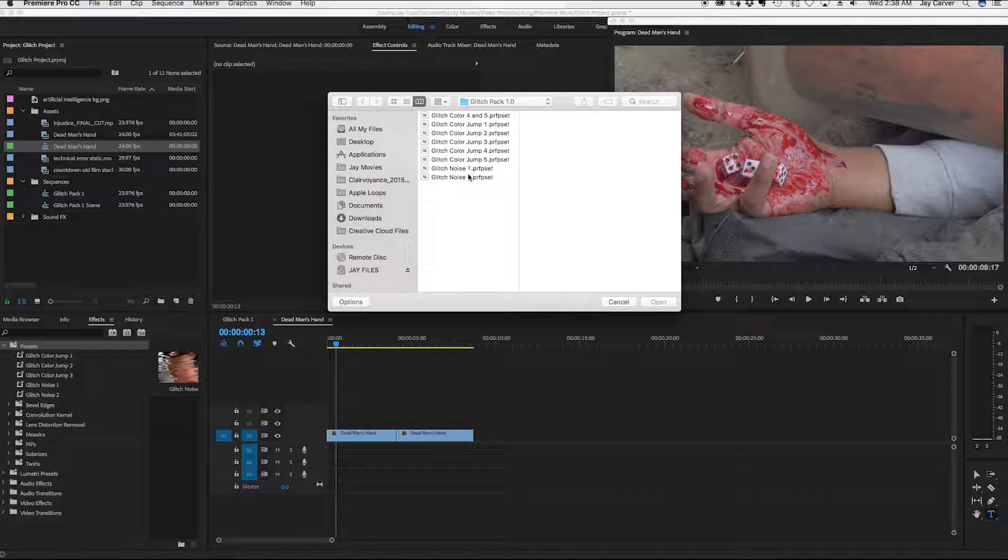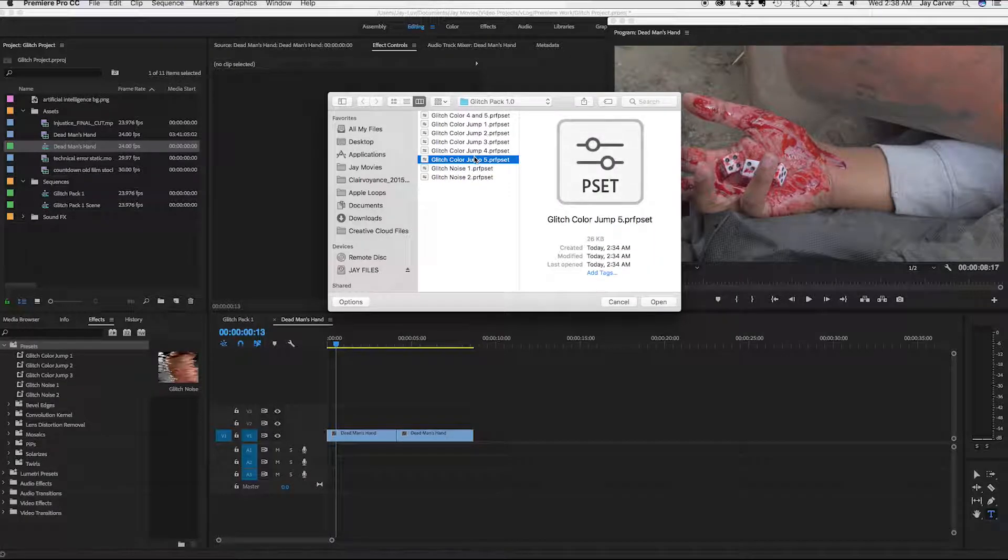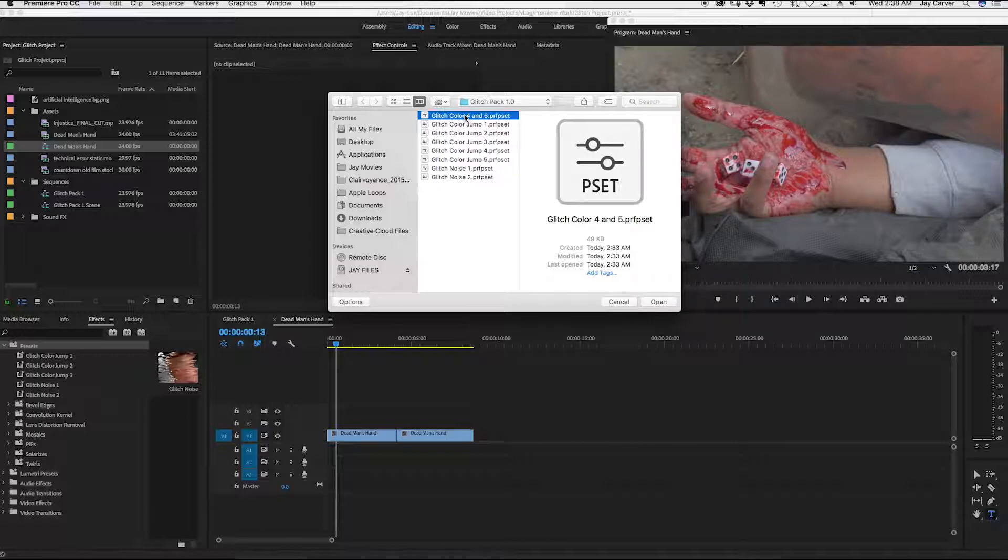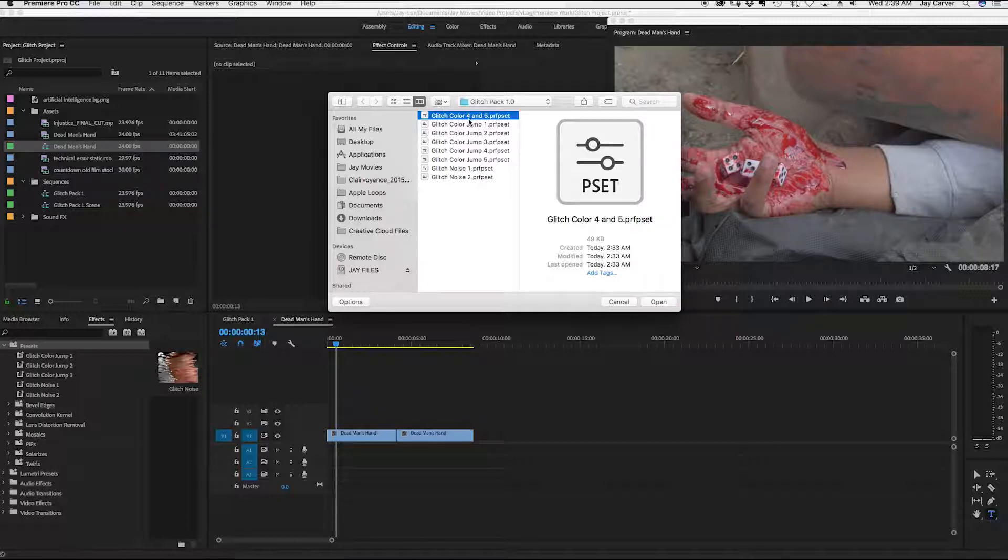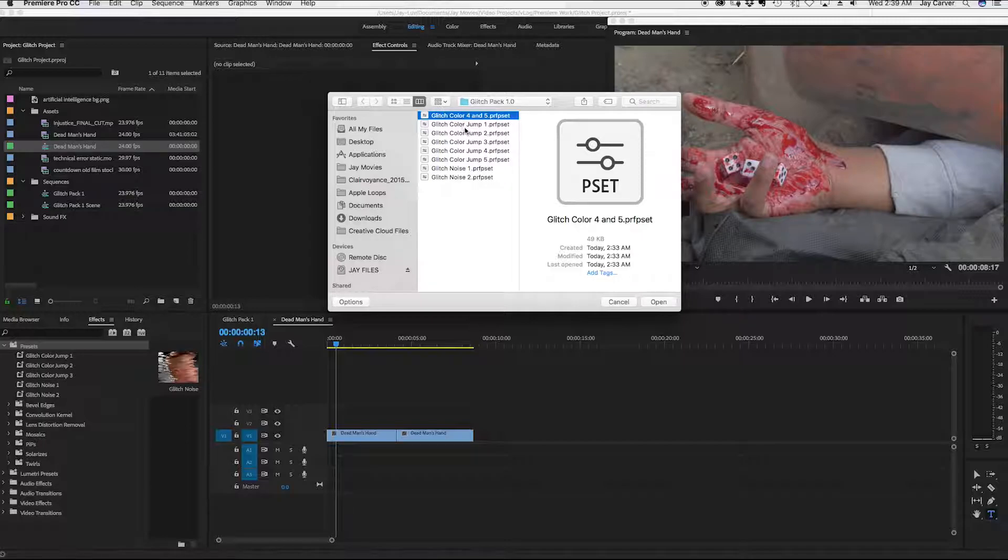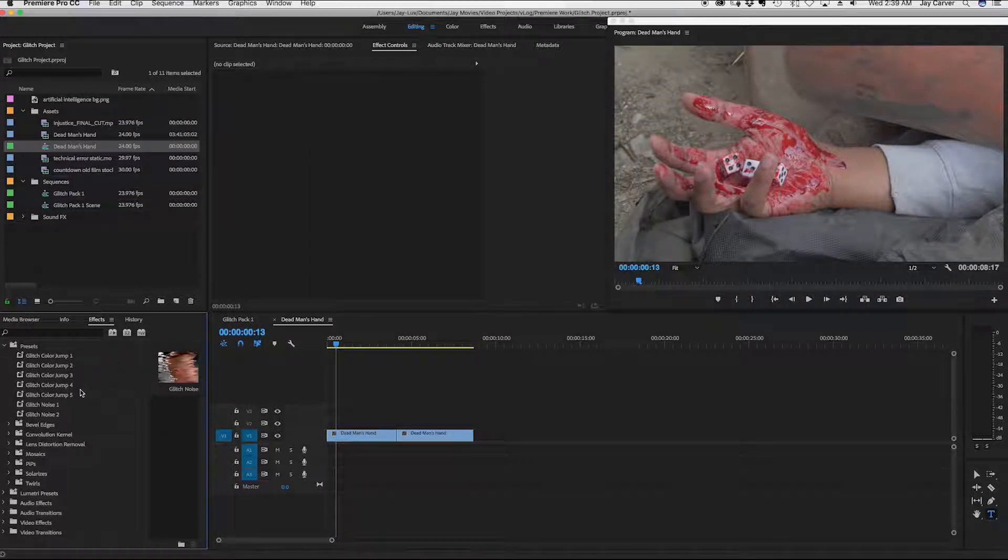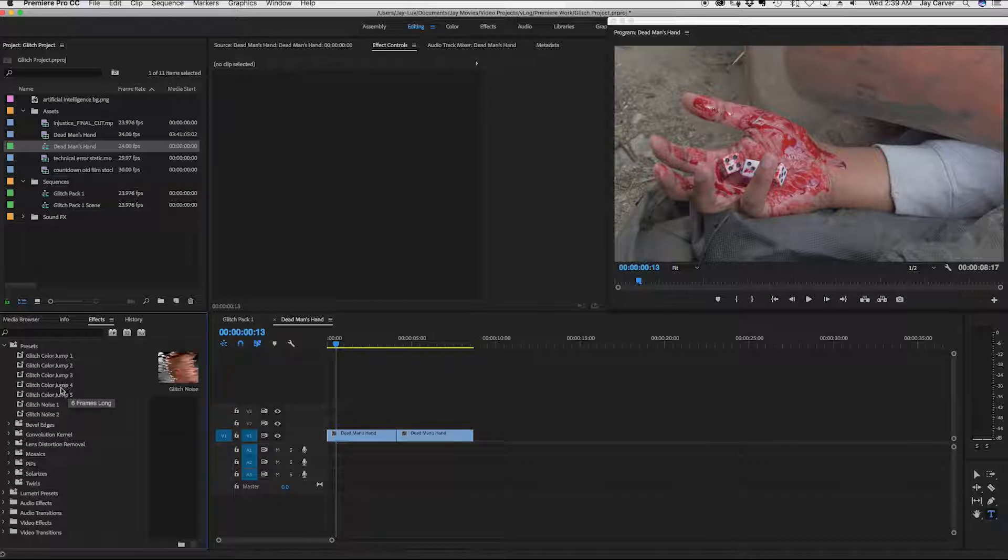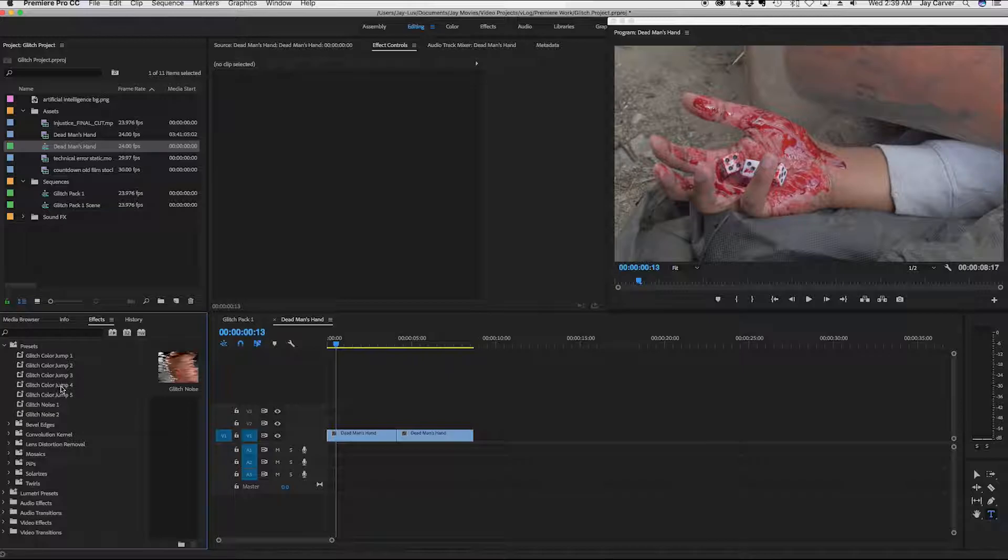And all you really have to do is select one of the presets that's actually been saved as multiple presets. So this one, I named it glitch color four and five. I actually exported out the presets saved all of them combined. So now when I import this particular preset, you'll see that I have an additional glitch color jump four and number five. It's the Adobe format.